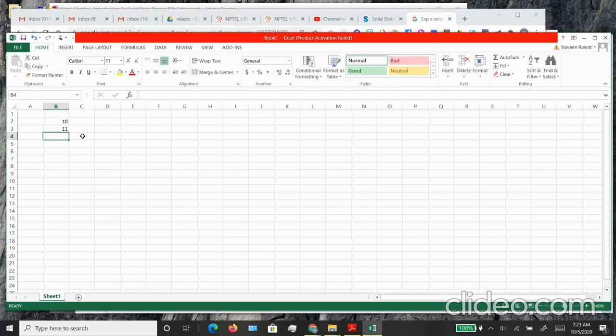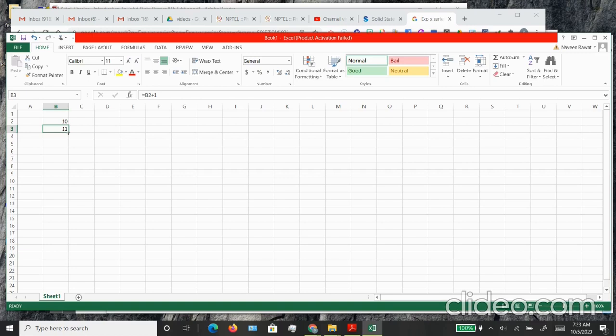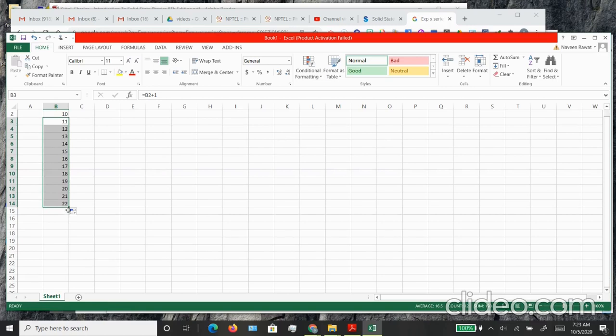To replicate this entire series, you don't need to enter the formula again. Take your cursor on the right hand side in the bottom and you will see it change the sign. Then you can click and drag, and that should replicate the formula and create the remaining cells all the way till 30.